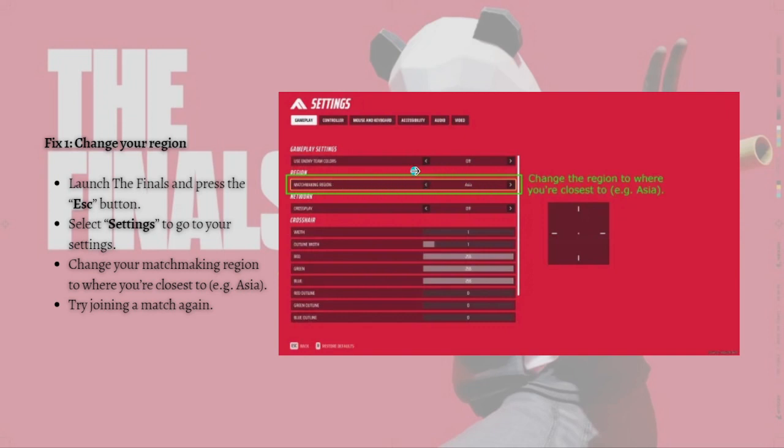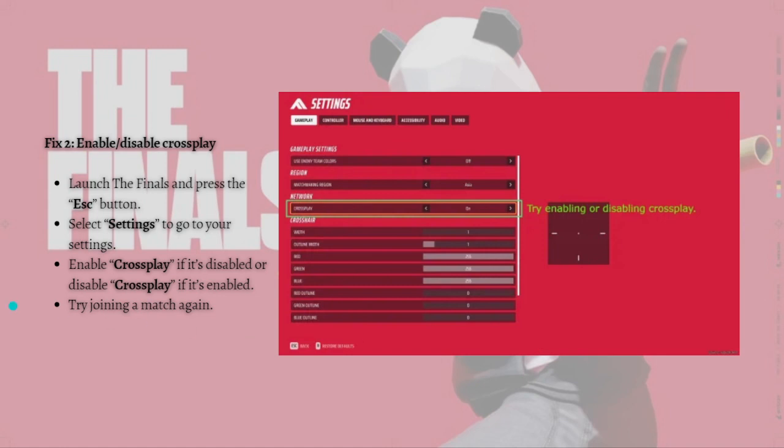Next, what you can do is enable or disable crossplay. To do that, launch The Finals again and press the Escape button on your keyboard. Simply select Settings and go to your settings.